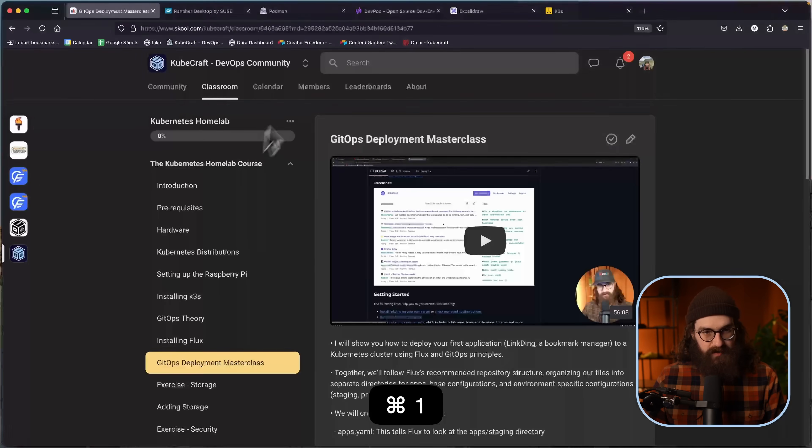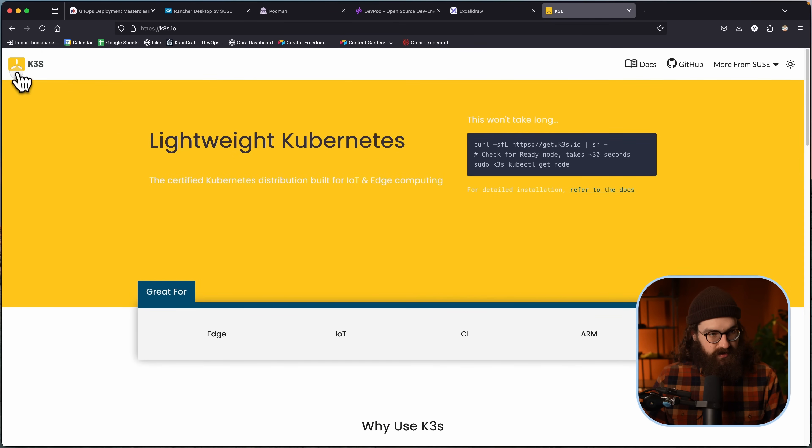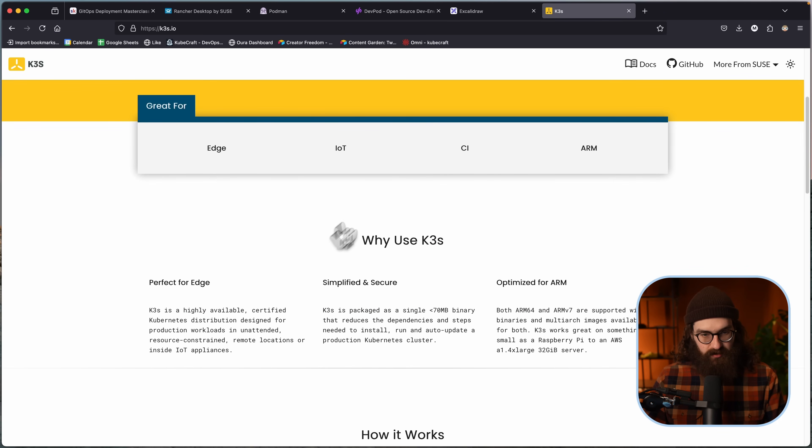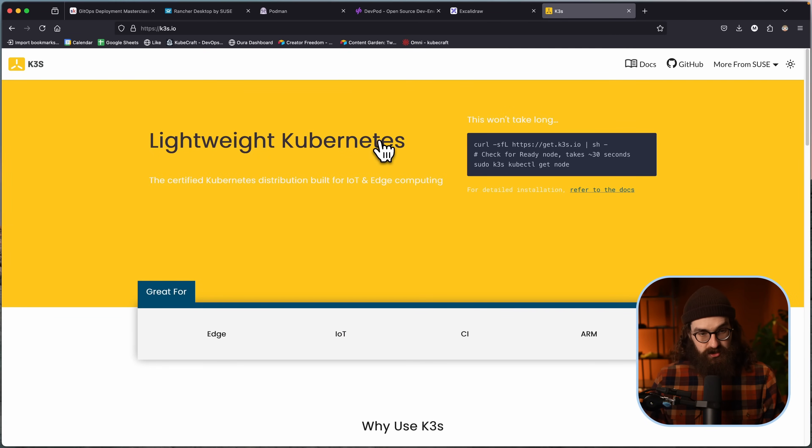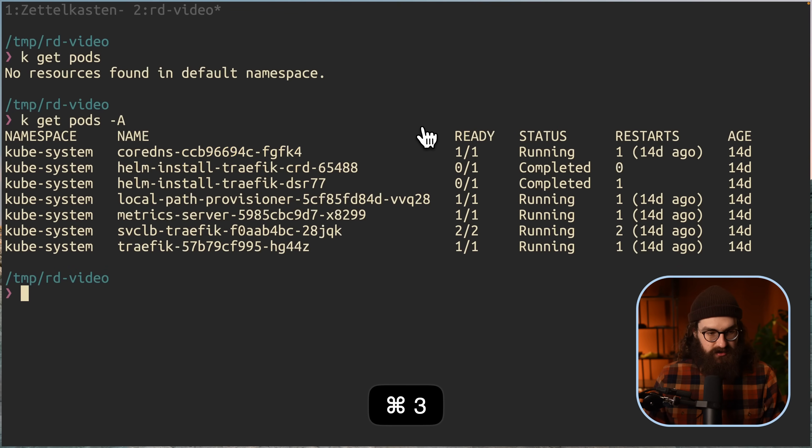The great thing about K3S is that it has the service LB functionality because if you're running Kubernetes on-prem, on bare metal, then if you create a load balancer, then there's no way for it to assign an external IP. So in the cloud when you have managed Kubernetes, when you create a load balancer service, then the cloud controller manager will create a cloud load balancer for you so that your Kubernetes cluster is reachable from the internet on an external IP address. But on bare metal, it doesn't work and then your load balancer just gets stuck in pending. But service LB fixes that.